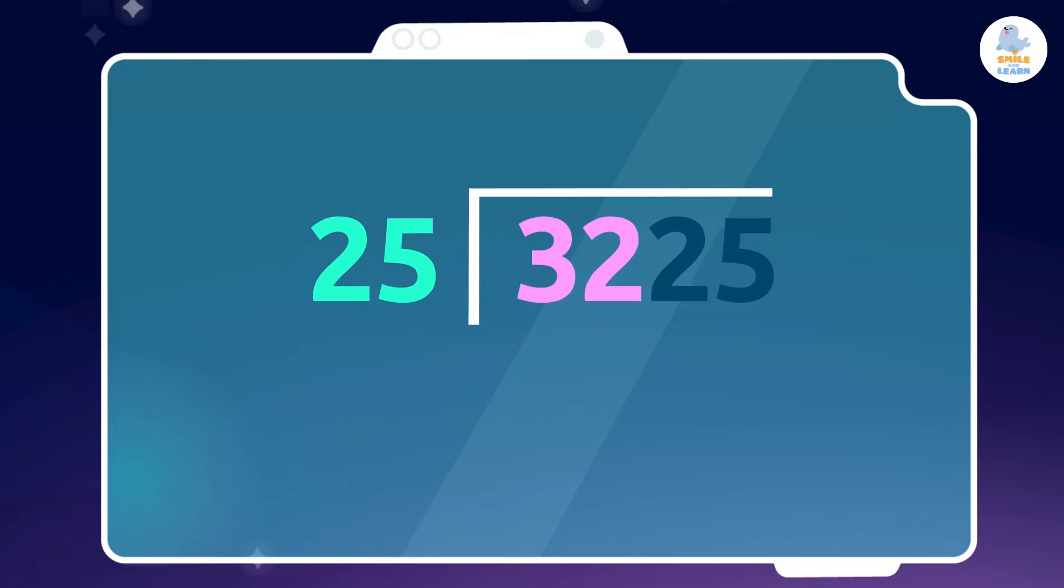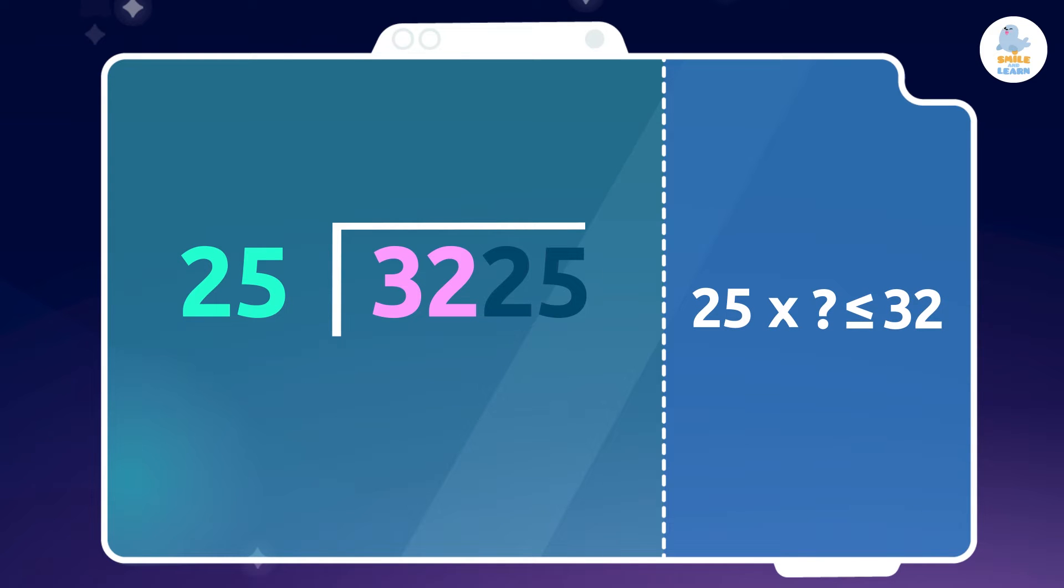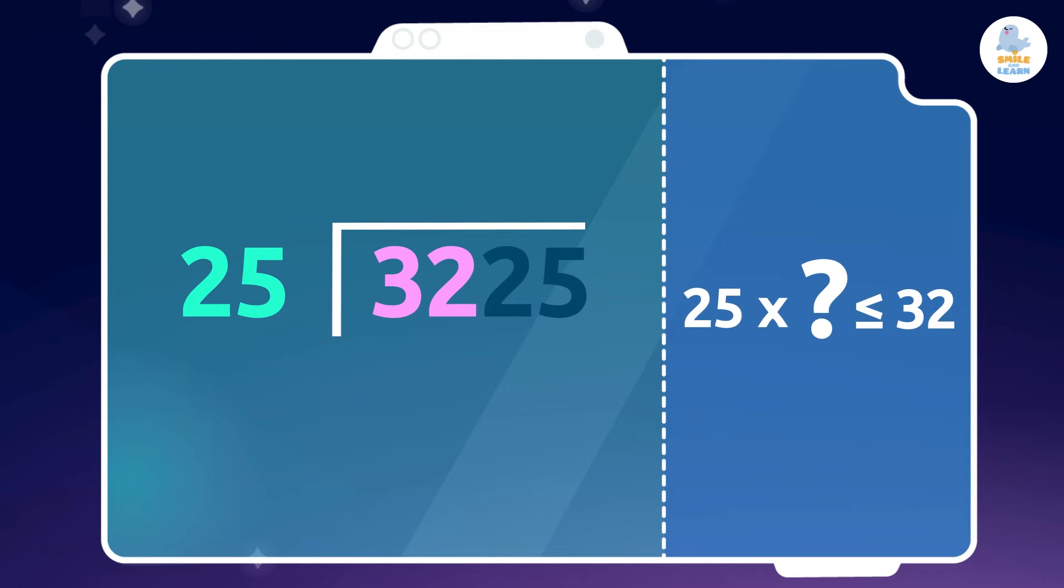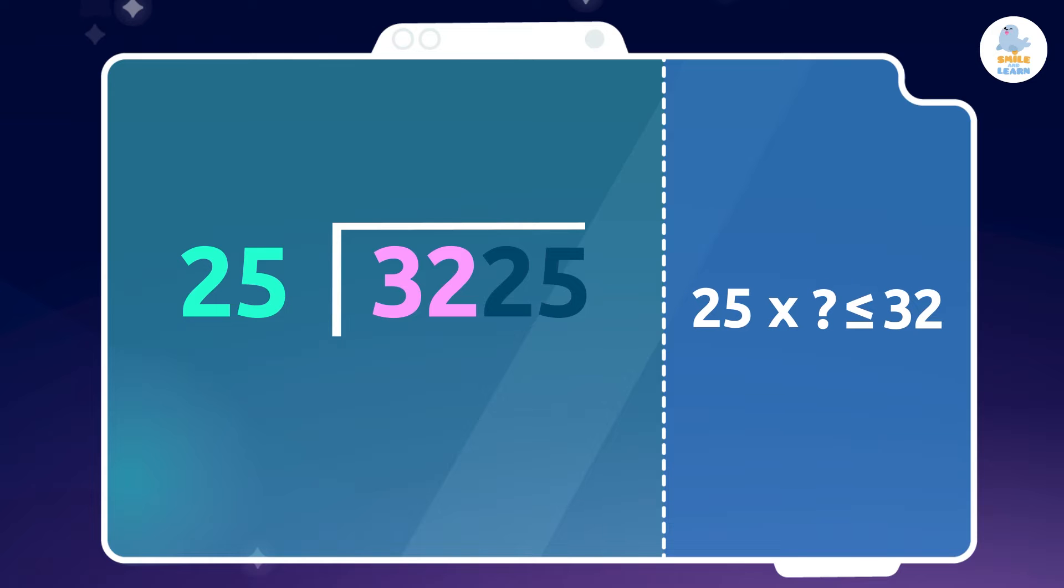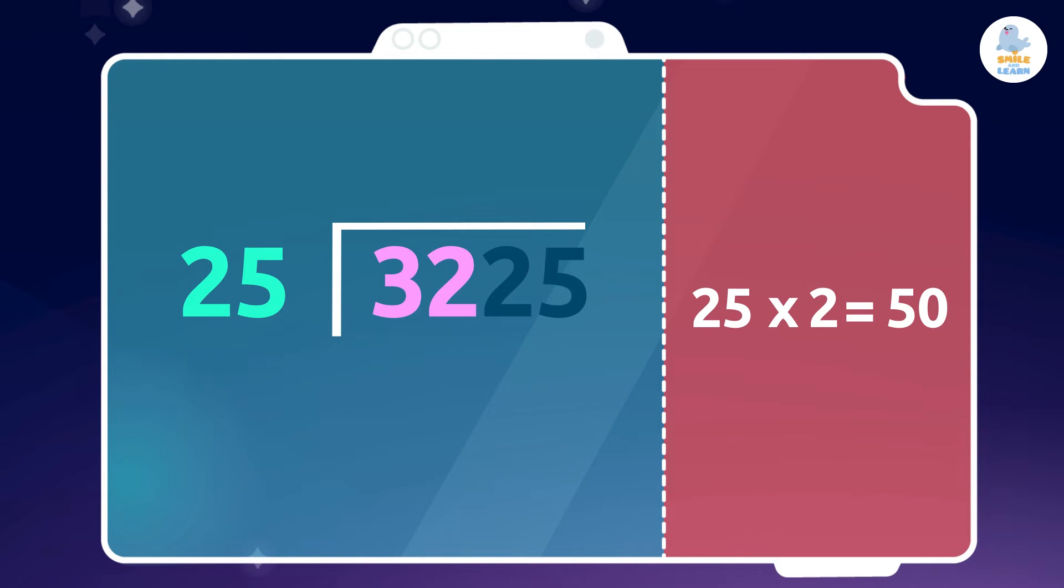Now we have to mentally calculate which number multiplied by the divisor is closest to the dividend. Which number multiplied by 25 gives us 32 or less? 1! Correct! 1 multiplied by 25 equals 25. We can't use 2, because if we multiply it by 25, we get 50, which is greater than 32.